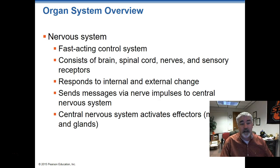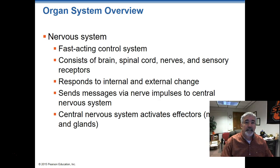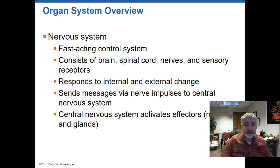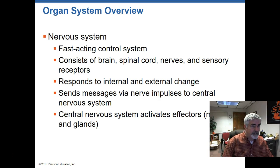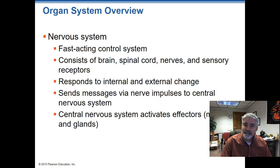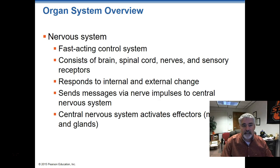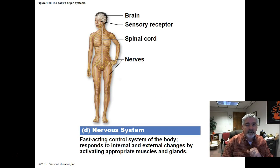The nervous system is a very complex system and sometimes difficult to understand — expect to spend a little bit of time here. This section is probably broken up into at least two chapters: the central nervous system and the peripheral nervous system. We'll talk about how all of those things work, where they're located specifically, how they transmit impulses and send signals back and forth. We'll get pretty in-depth on that.